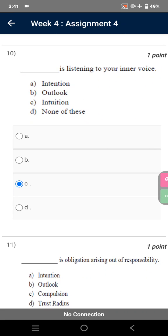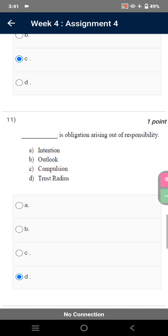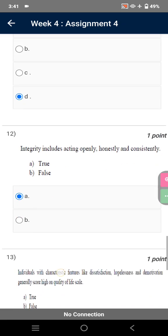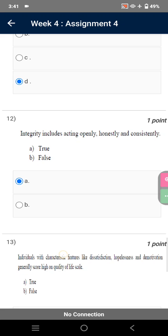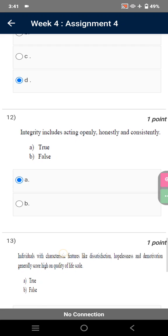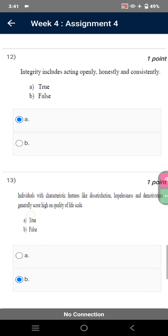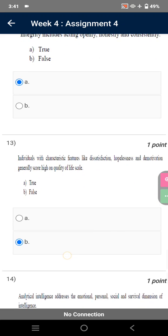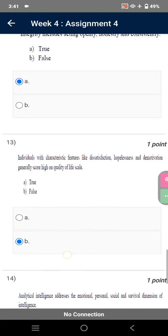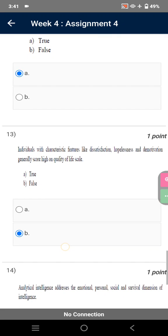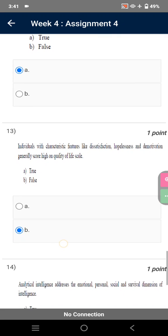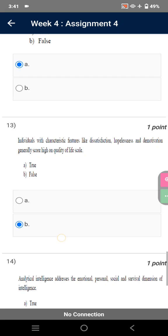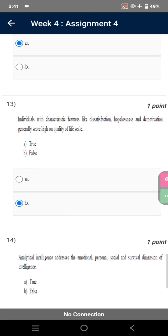Listening to your inner voice is intuition. Integrity includes acting openly, honestly, and consistently. True. Individuals with characteristic features like dissatisfaction, hopelessness, and demotivation generally score high on quality of life scale. False.